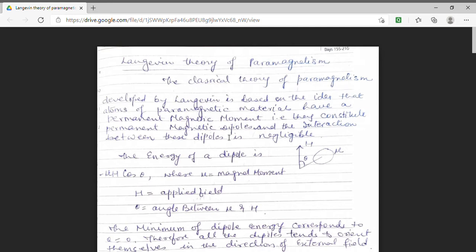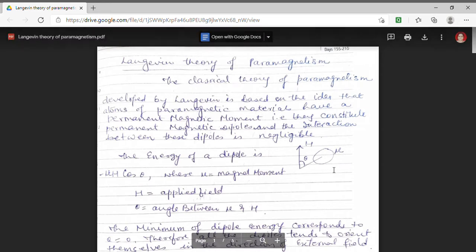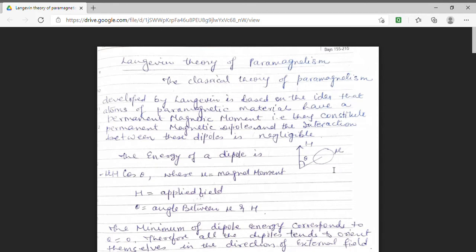This is the classical theory and this theory is based on a hypothesis that atoms in a paramagnetic material have a permanent magnetic moment. Hence, because of this permanent magnetic moment, they will have permanent magnetic dipoles. Here we have shown a permanent magnetic moment by mu and this is the direction of the external applied field. The main assumption of the classical theory of paramagnetism is that the interaction between the dipoles is negligible.